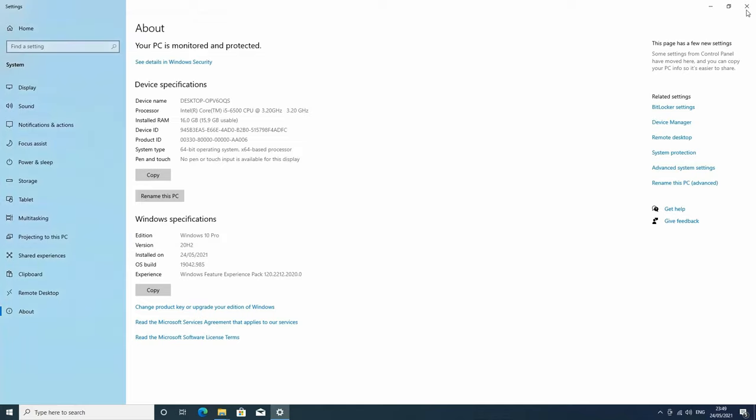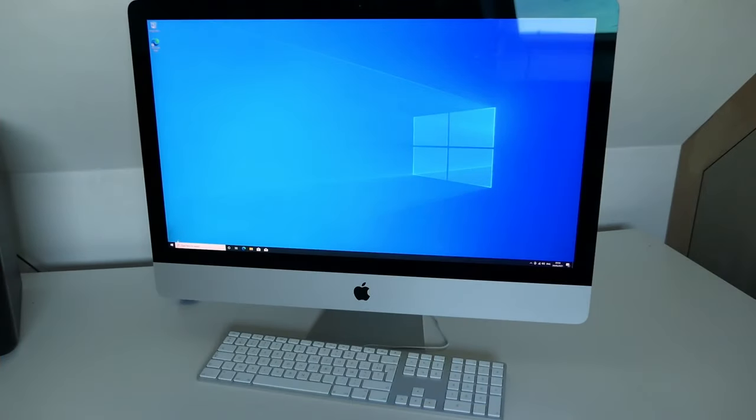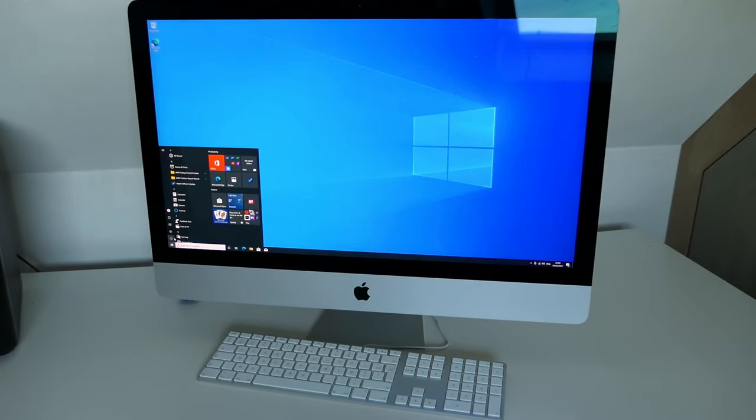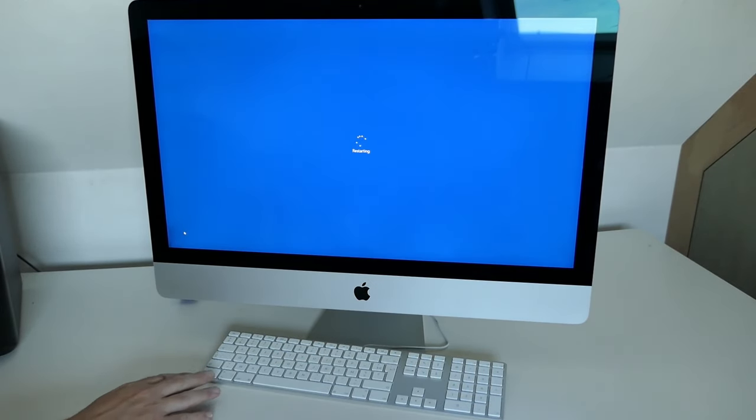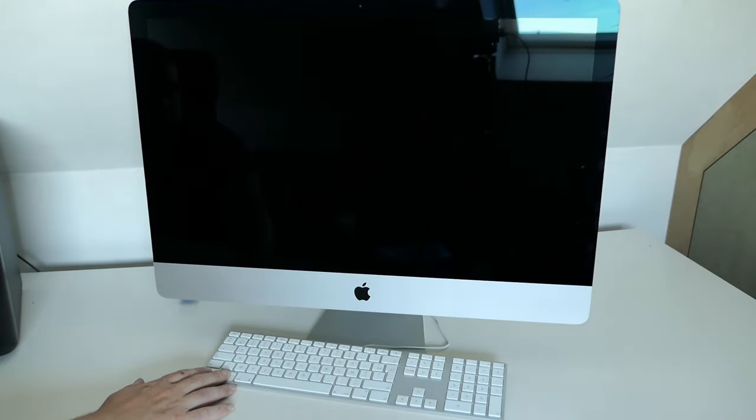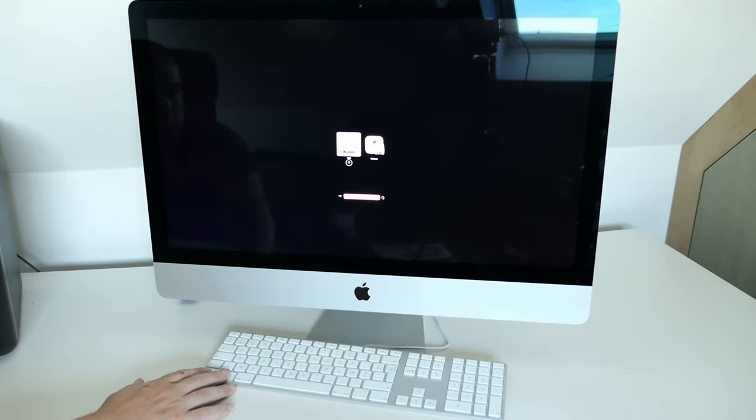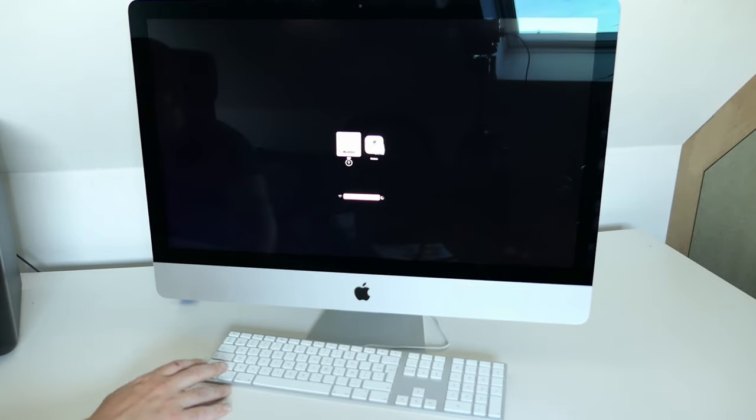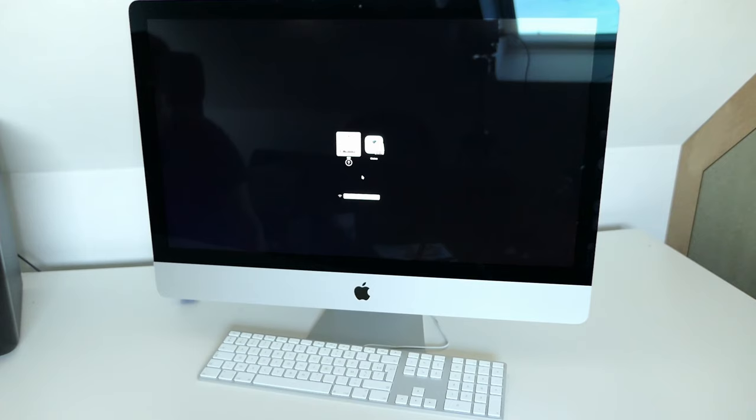Now if you want to switch between macOS and Windows, the easiest method is to reboot while holding the Alt key, just as we did to boot from the USB drive. There is now an additional entry here to boot into Windows. Let's choose to boot back to macOS.